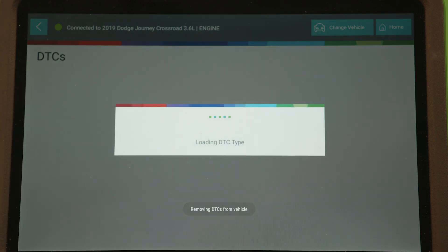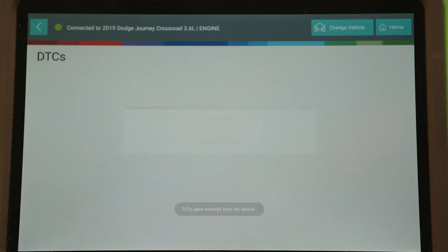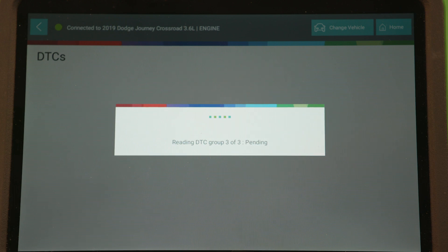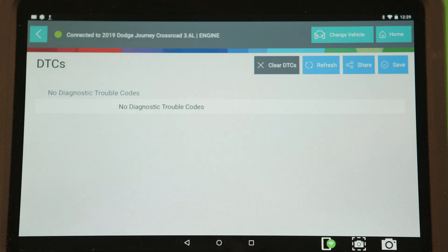The authentication process will remain active while the vehicle is keyed on and the tool is connected. If the key is switched off, you may be required to enter your credentials again to access the vehicle beyond reading data.